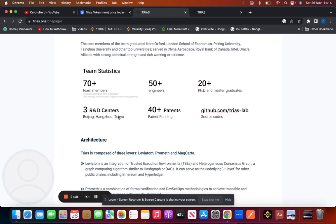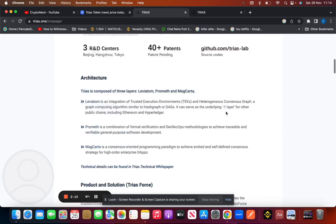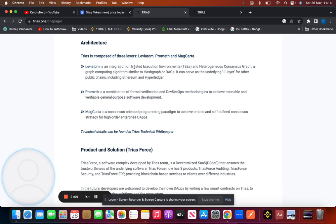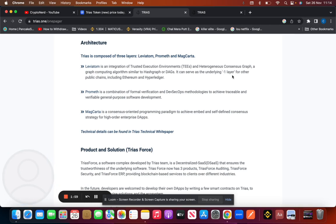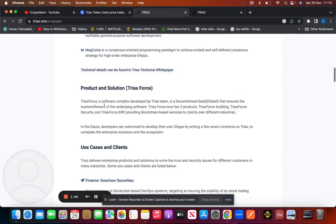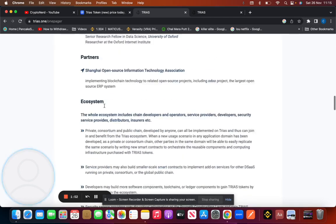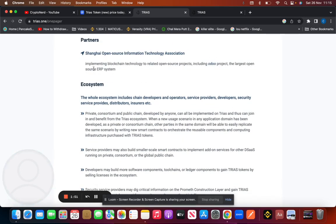They have over 40+ patents guaranteed. They do have a GitHub resource and they do have a white paper, so it is a legitimate coin in my opinion. TRIAS is composed of three layers: Leviton, Pragmata, and Magcarta. Leviton is an integration of trusted execution environments. It serves as an underlying link minus one layer for other public chains including Ethereum, Hyperledger, etc.